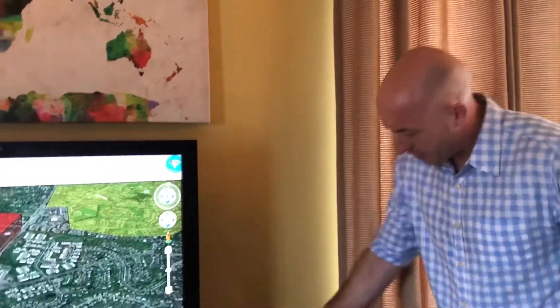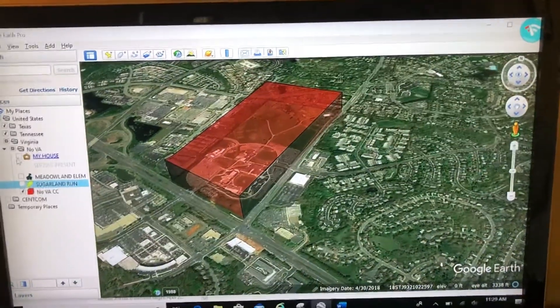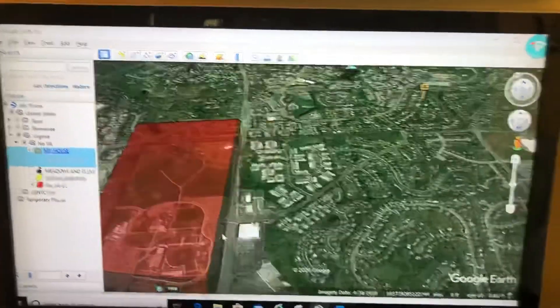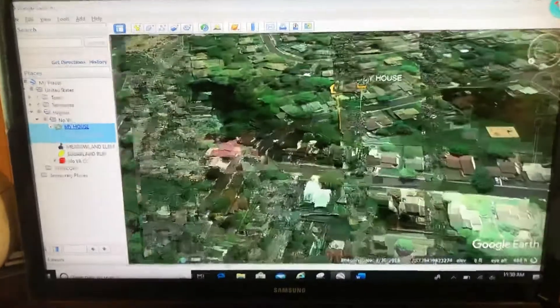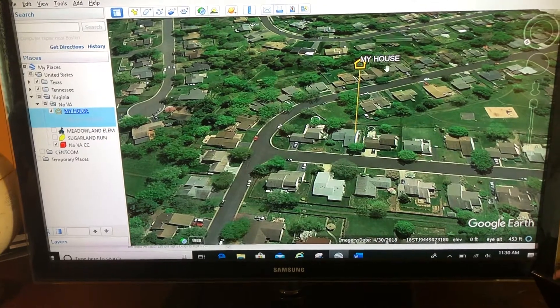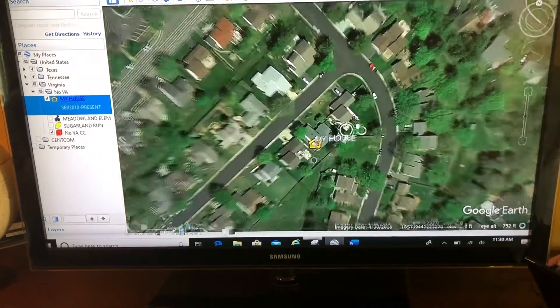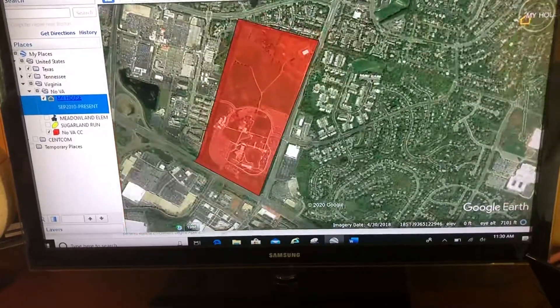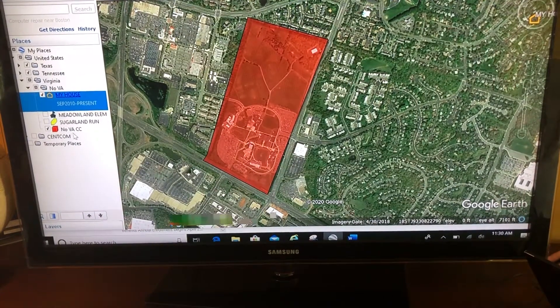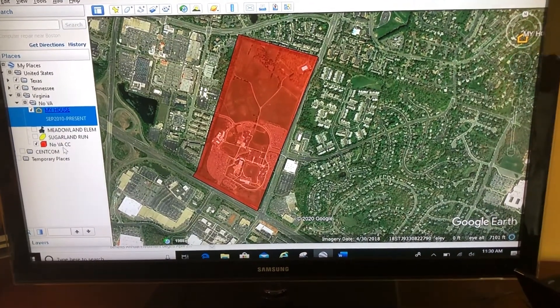Welcome back. I want to talk about one more issue with polygons. Let's take a close look at the screen and compare my Nova Community College polygon to the placemark. I labeled that placemark 'my house' and it says 'my house' on the map. But if I name this polygon Nova Community College, it does not say that on my map.